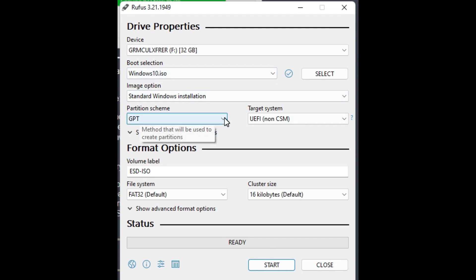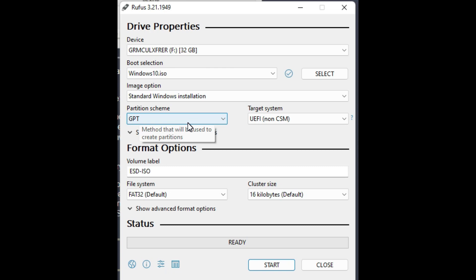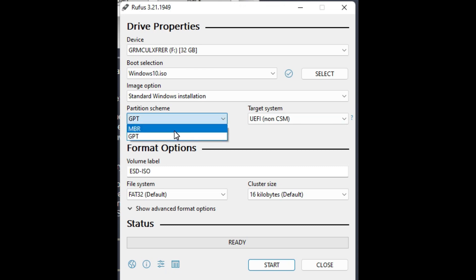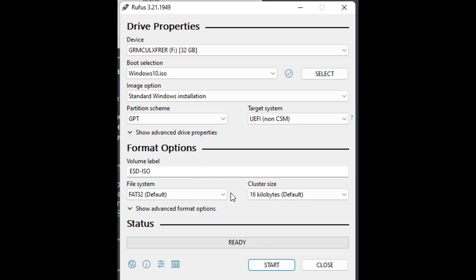And then, the partition scheme, you have to be really careful about this. Whatever your partition scheme is, you need to select it from here. I can't emphasize this enough because if you get this wrong, your PC or desktop or laptop cannot boot from the USB. So make sure you get this correct. If you have an MBR partition or a GPT partition, just select whichever one you have. If you have a modern computer, it should be GPT. And if it's an older computer, it should be MBR. There are a lot of tutorials on how to do that. I showed this before in the previous video.